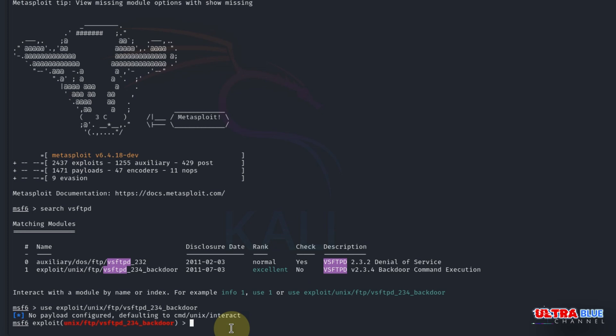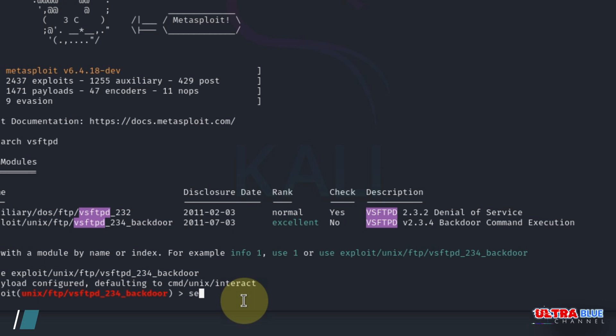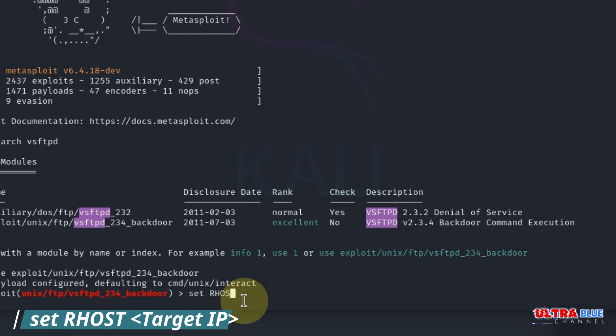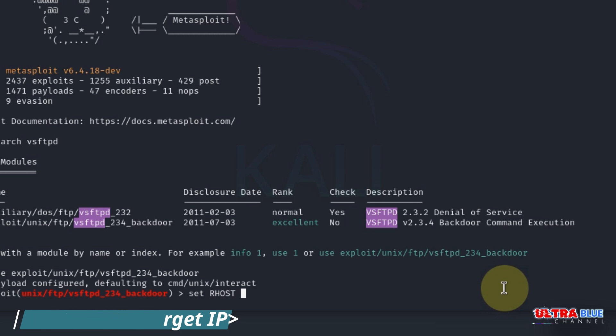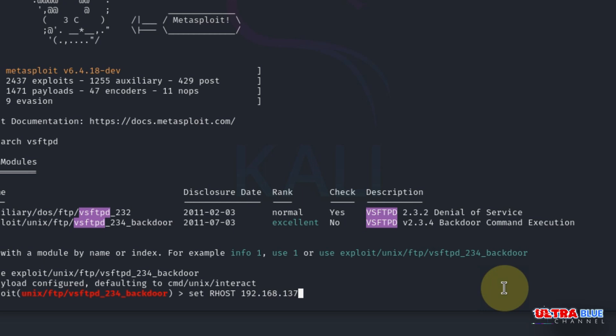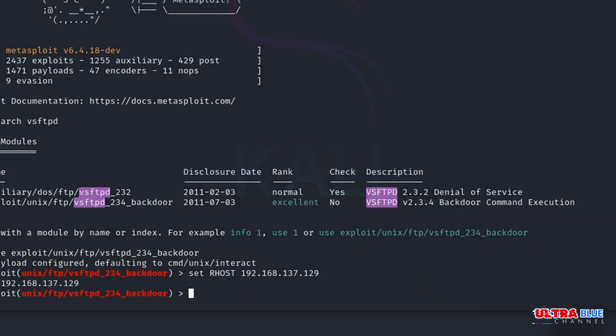To do this, we type in set RHOSTS. RHOSTS simply means the remote host, and we specify the IP address we want to target. Our Metasploitable IP address was 192.168.137.129. We hit enter, and our remote host is set up.